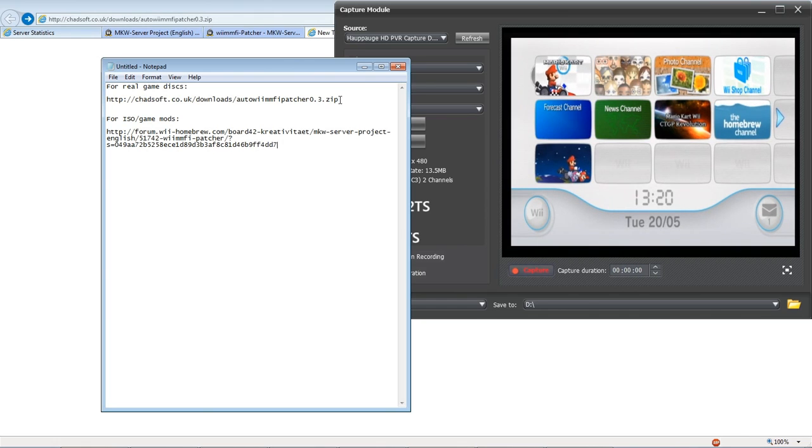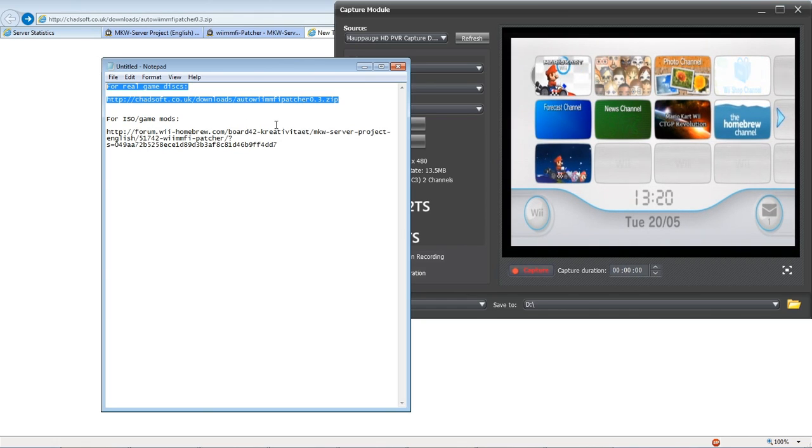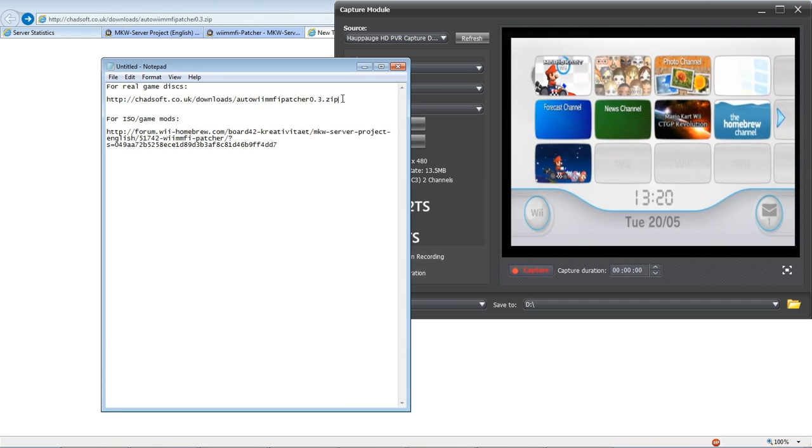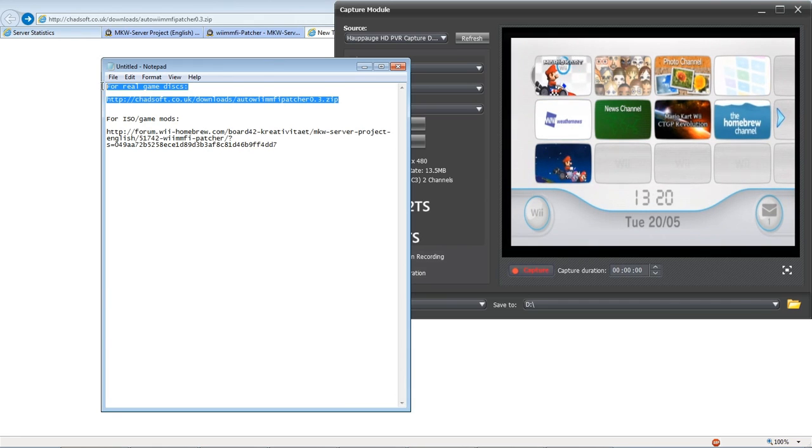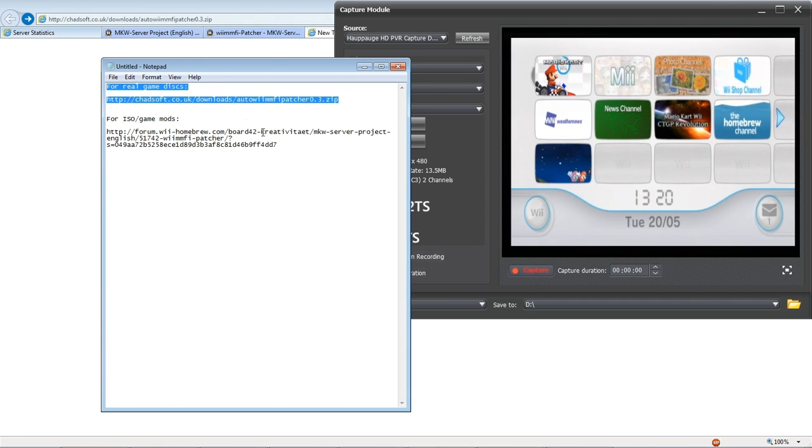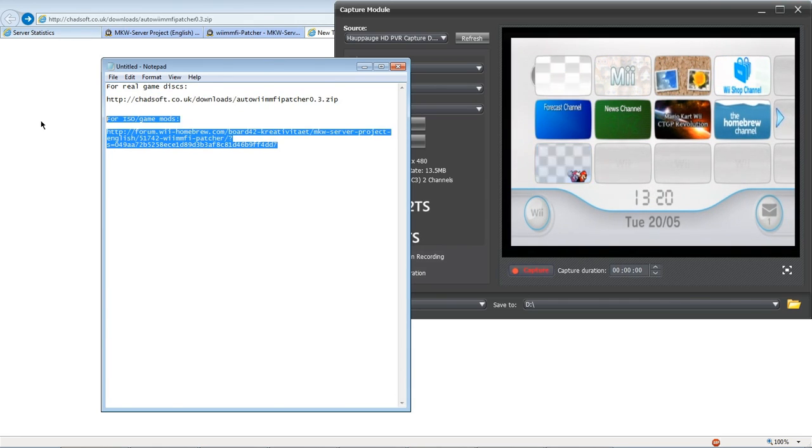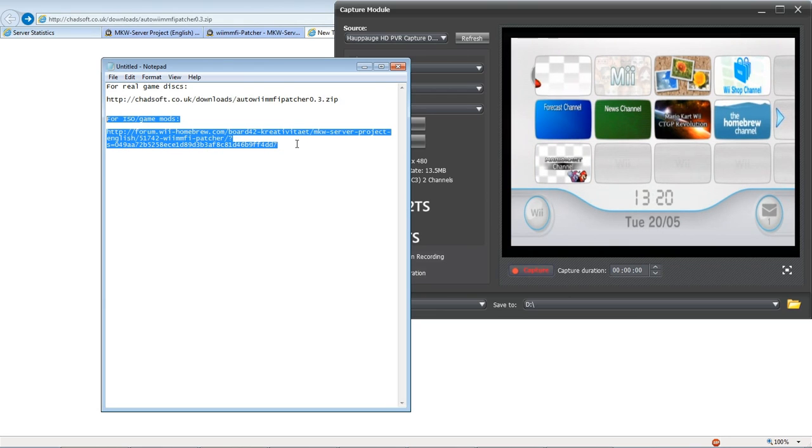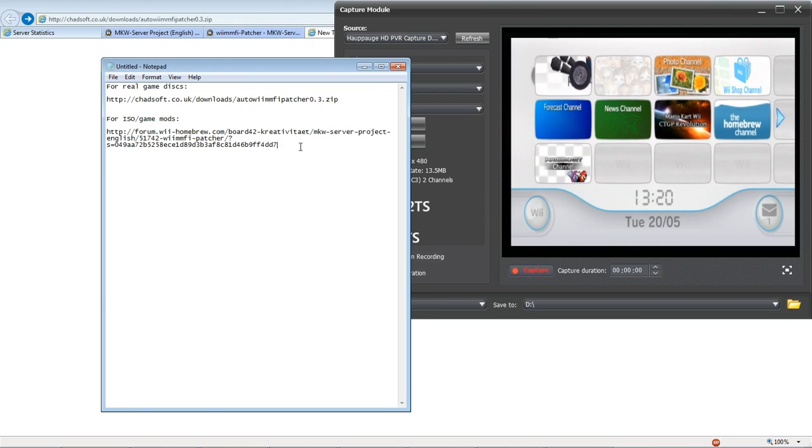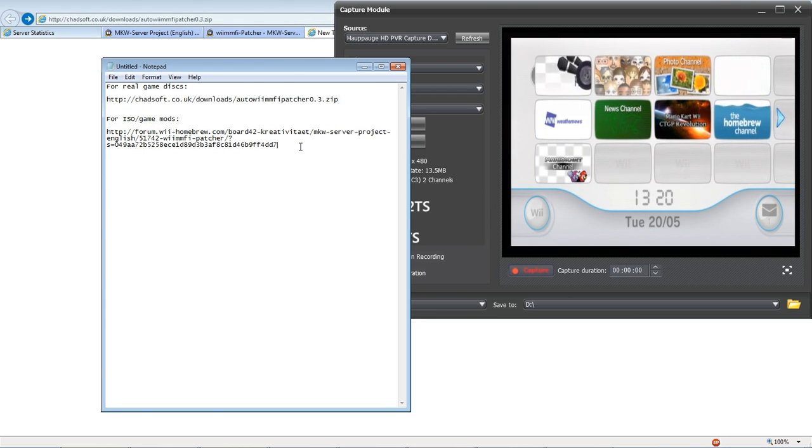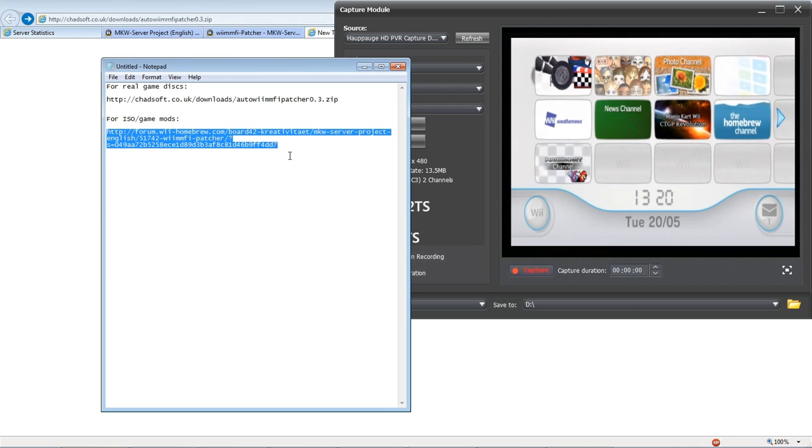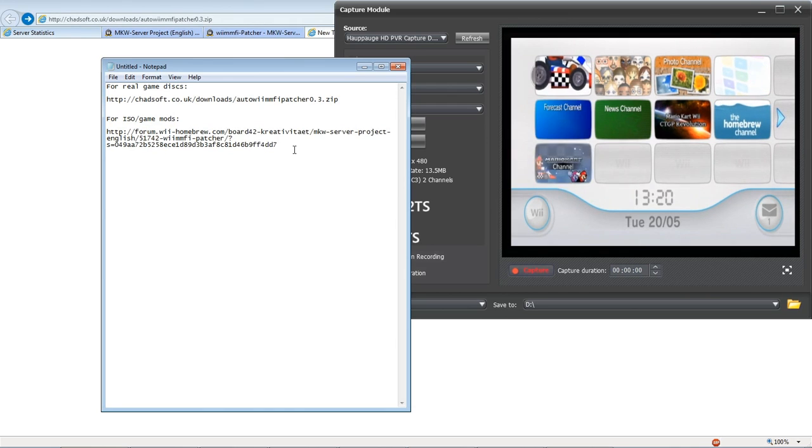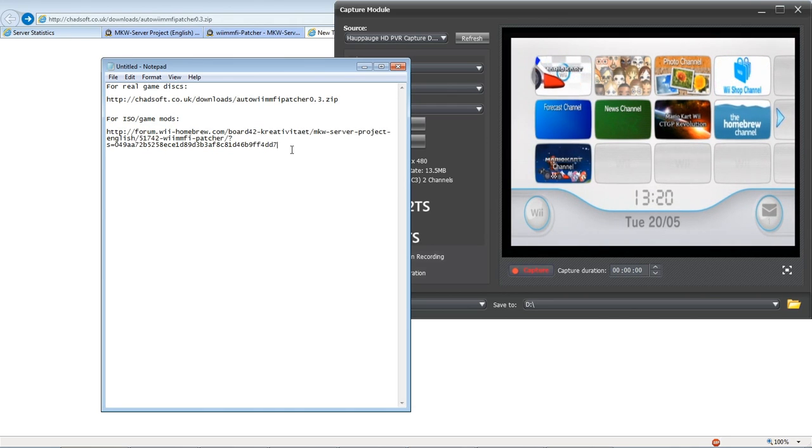There are two methods of patching games. There's the auto WiimFi patcher and this one is for real game discs and there's this one here for your ISOs and game mods. Not including the CTGP. The CTGP will update itself and will work with WiimFi.